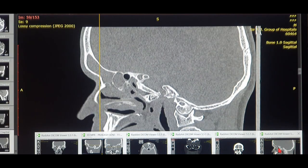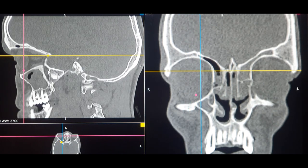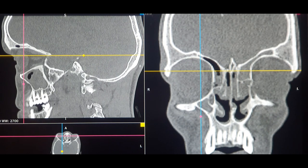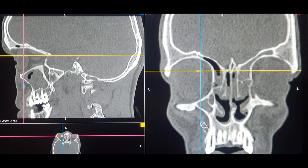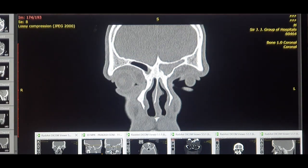I'm going to show you the sagittal scan and pinpoint the exact locations on coronal and axial sections as well, so that the 3D orientation of the Kuhn cells is clear for you. In the next video I'll be covering the frontal sinus anatomy, the frontal recess anatomy, and how exactly the frontal sinus drains — including all the variations in drainage.